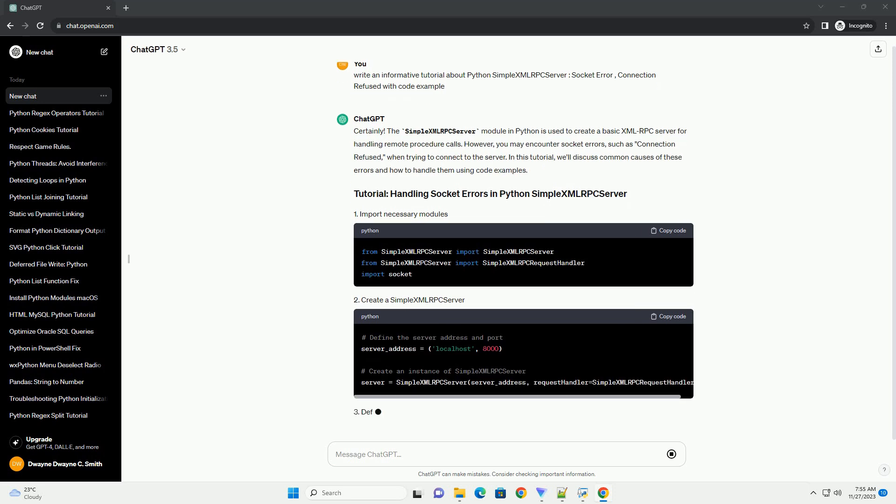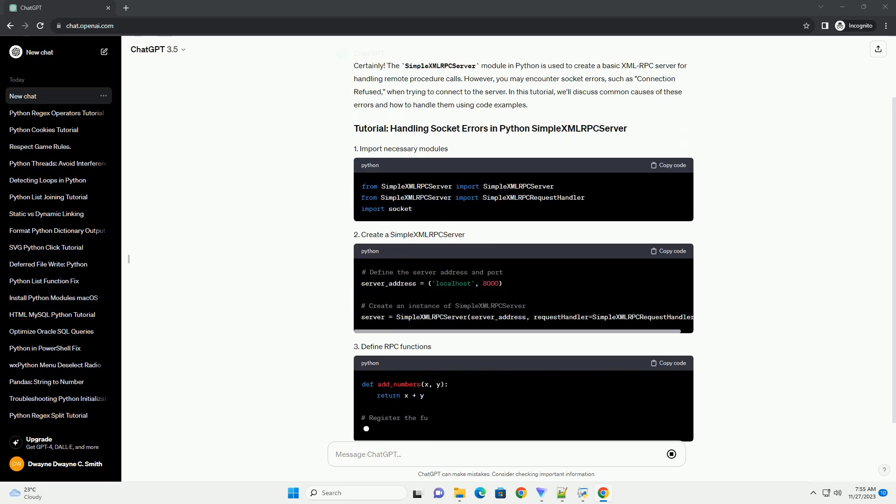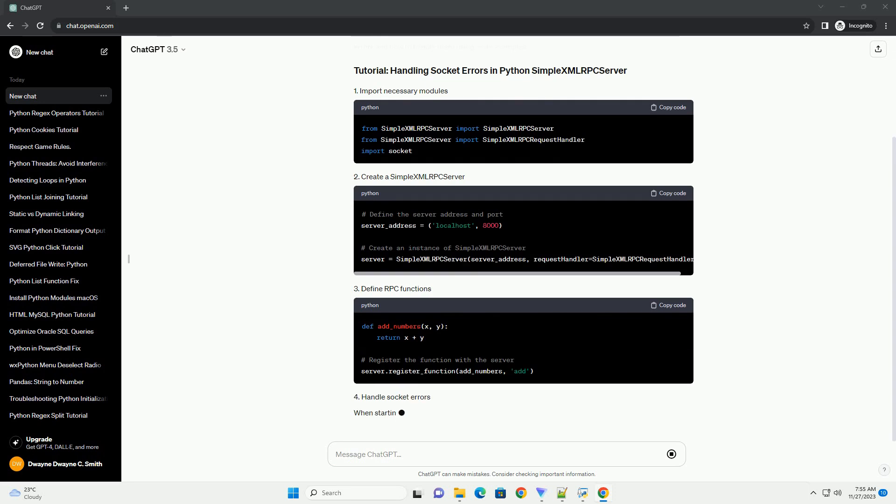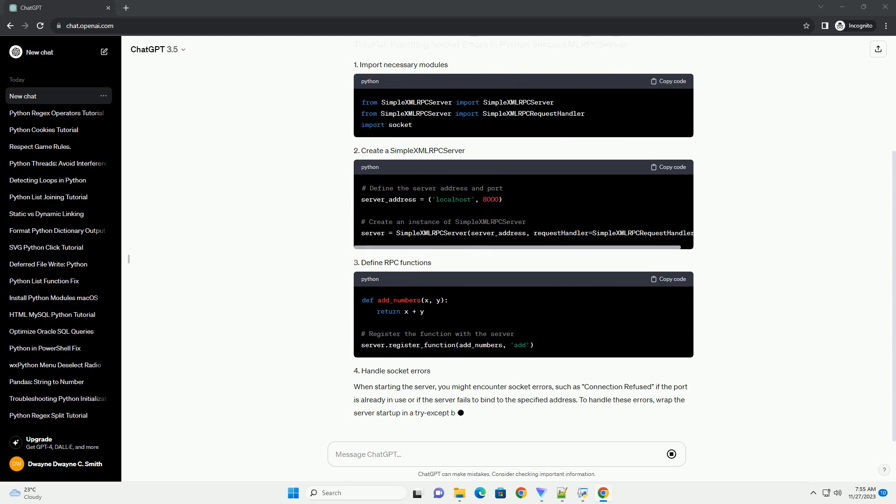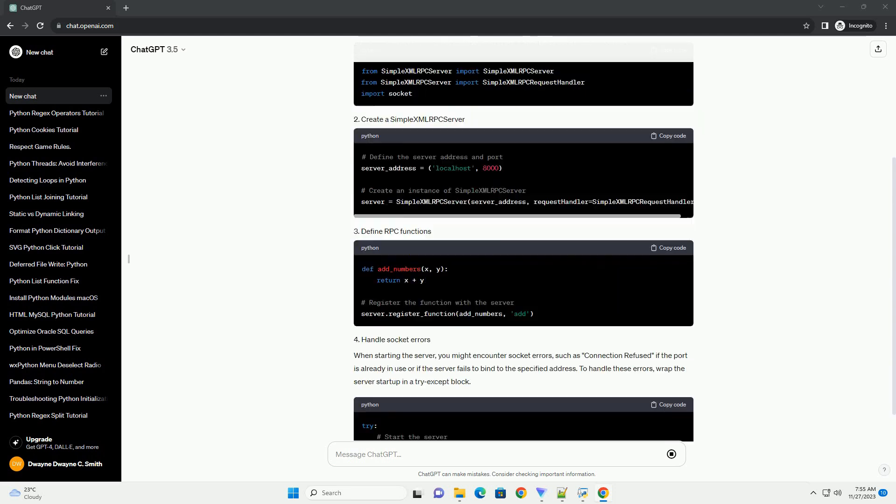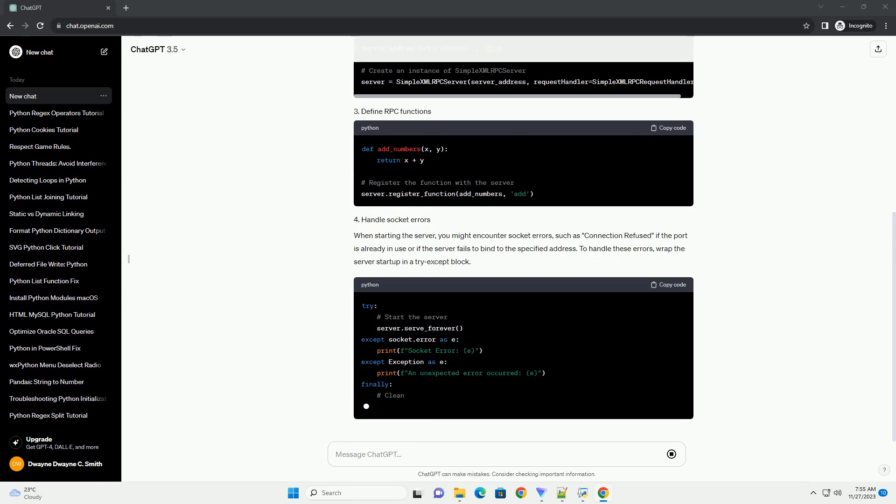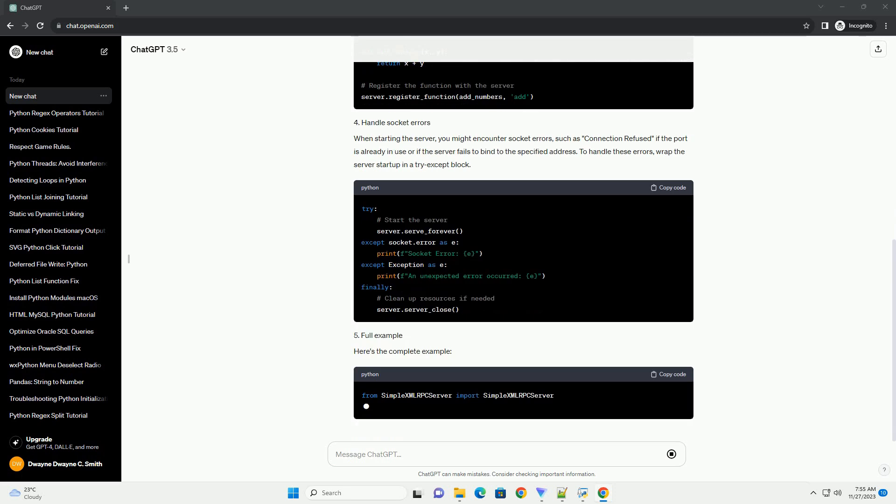Here's the complete example. This tutorial provides a basic example of handling socket errors, specifically connection refused, when using Python's simple XMLRPC server. Remember to handle exceptions gracefully and close server resources properly.